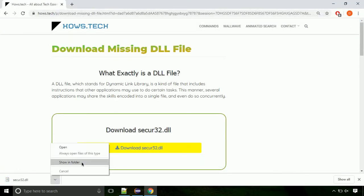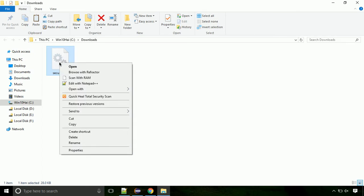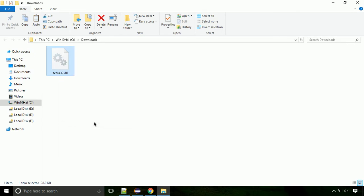Now let's open the file's location. Click on show in folder. Now locate the file and right click on the file. Select copy from the menu.